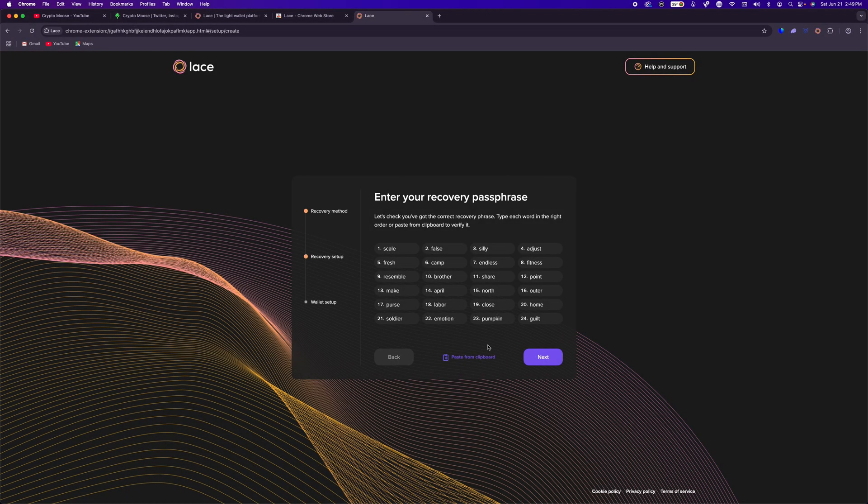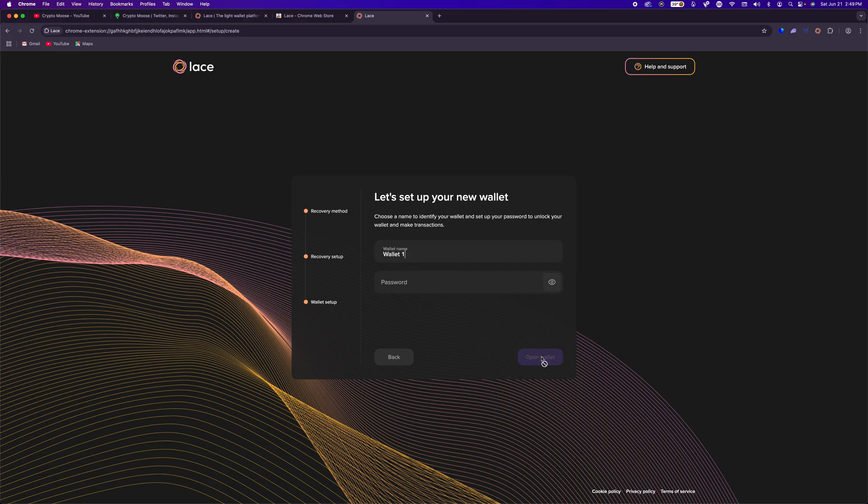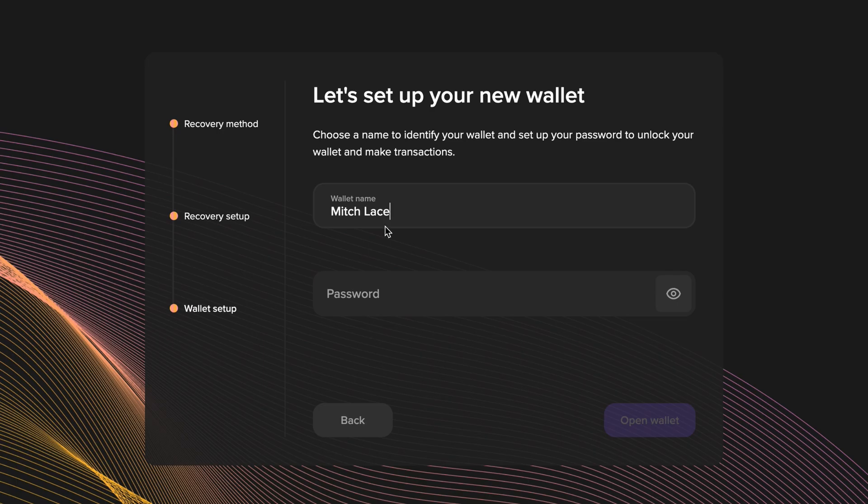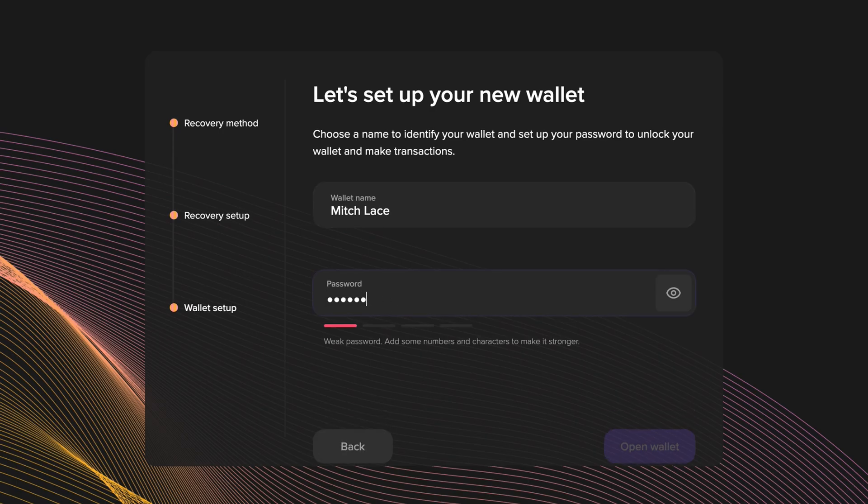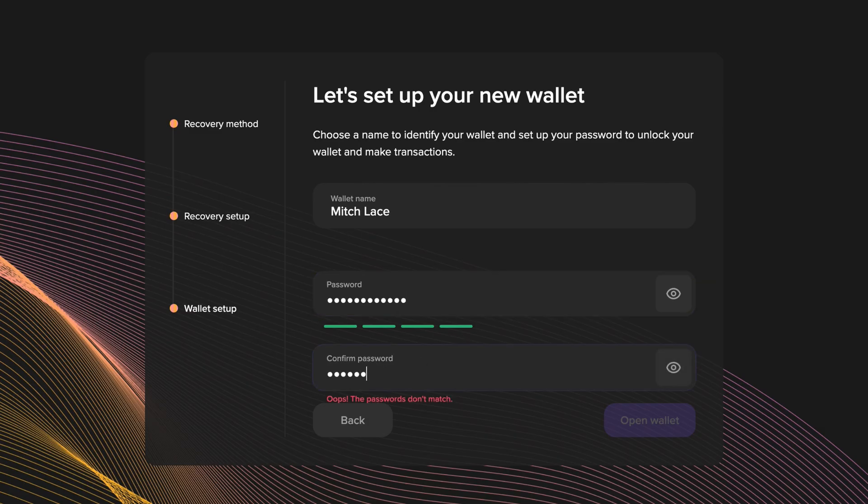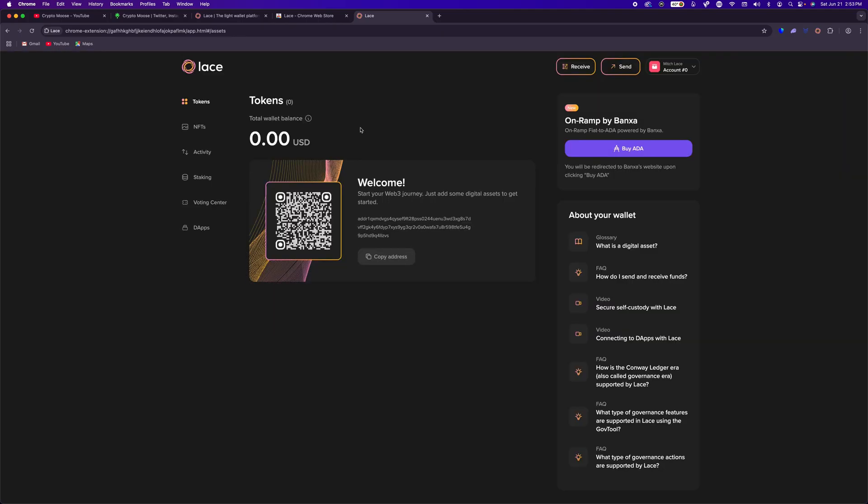We just got done writing down our words. Make sure to double check and write everything down as legible as possible. Now we're going to put in a wallet name and password. So here I'm going to put Mitch Lace. Now we're going to put in our password. Make sure the password is long enough and strong enough. And now we're going to open up our wallet. Congratulations. You have successfully set up your Lace wallet.